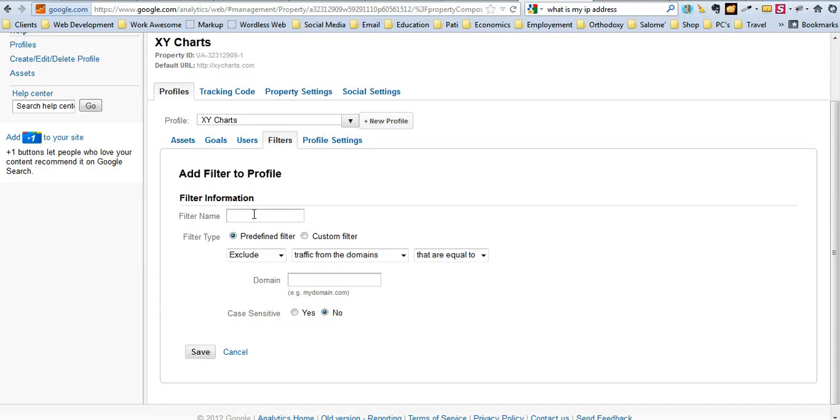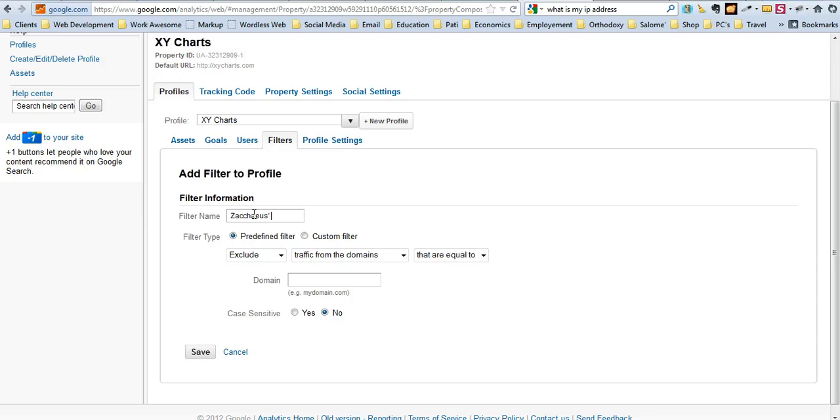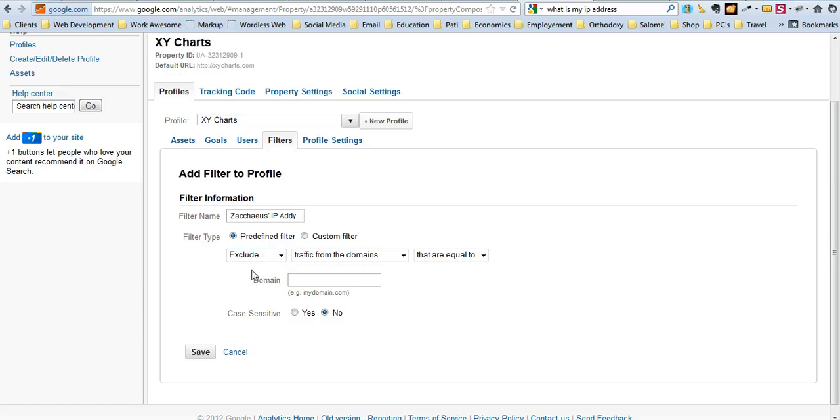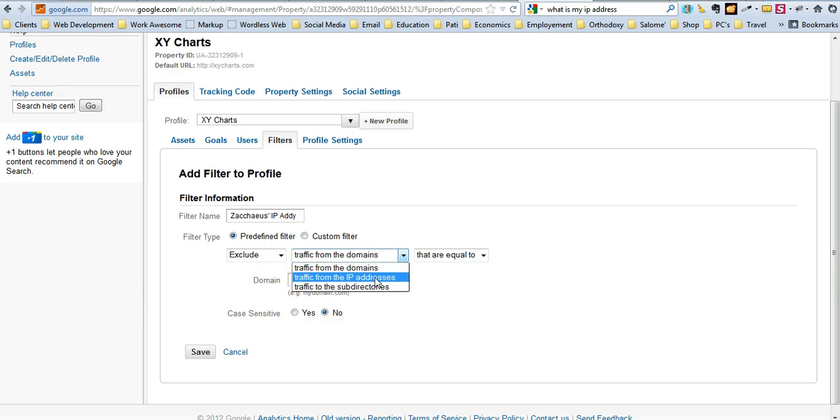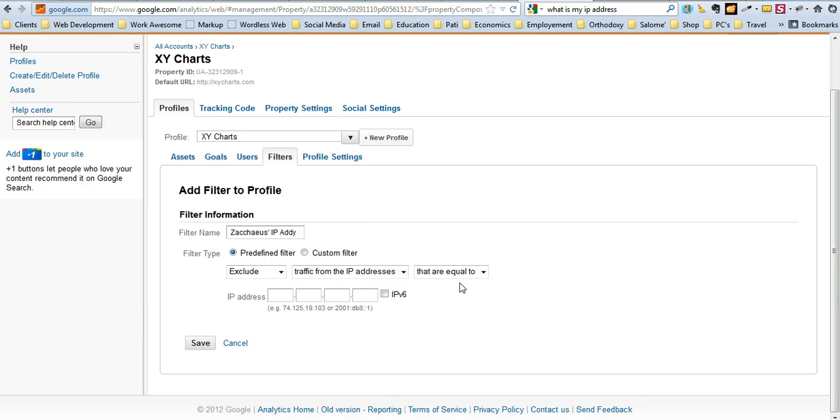We'll call this anything you want. Okay, we're going to do predefined filter. We will do exclude traffic from the IP addresses that are equal to... How do you find your IP address? Well, I don't know. Let's google it.